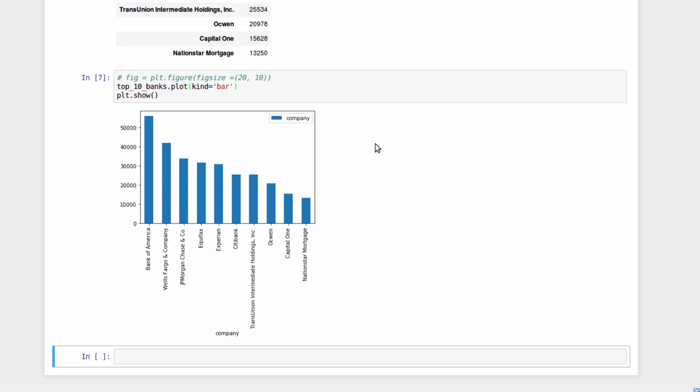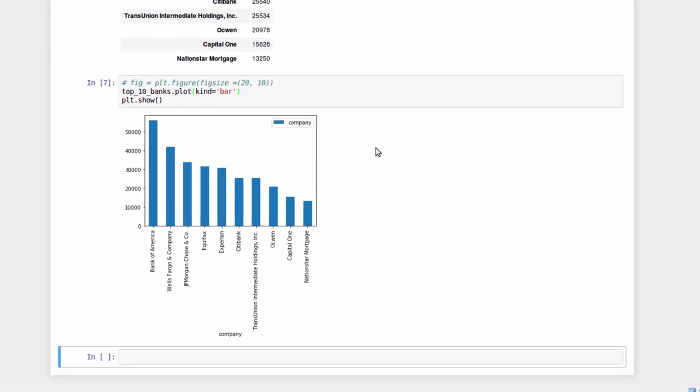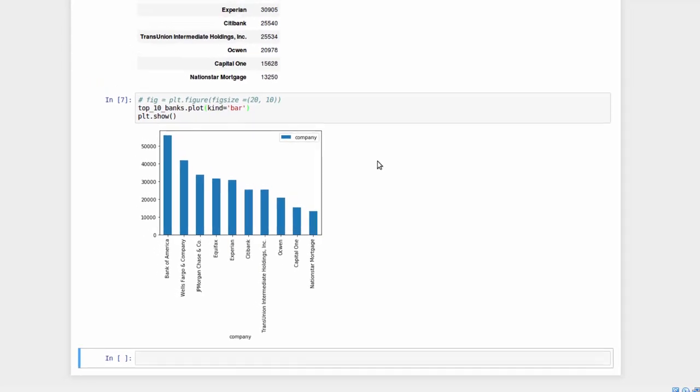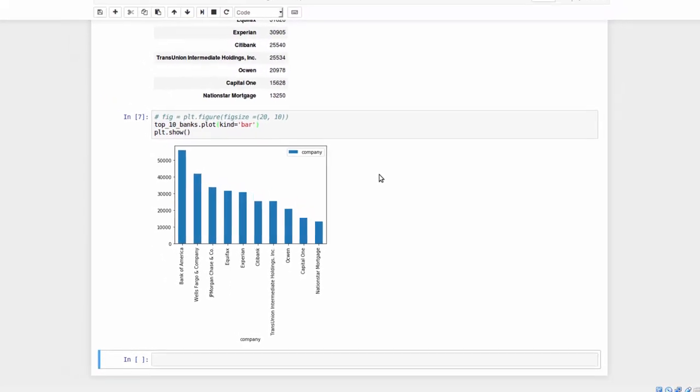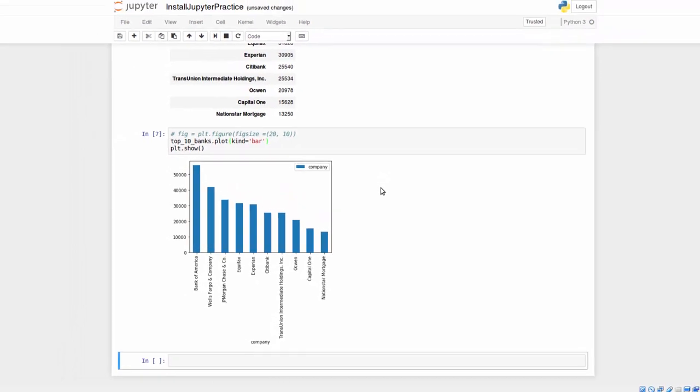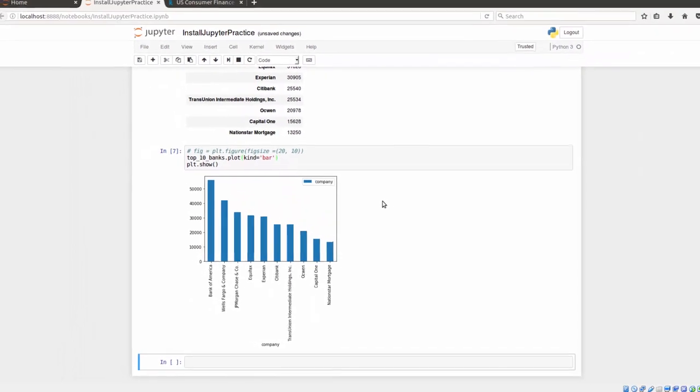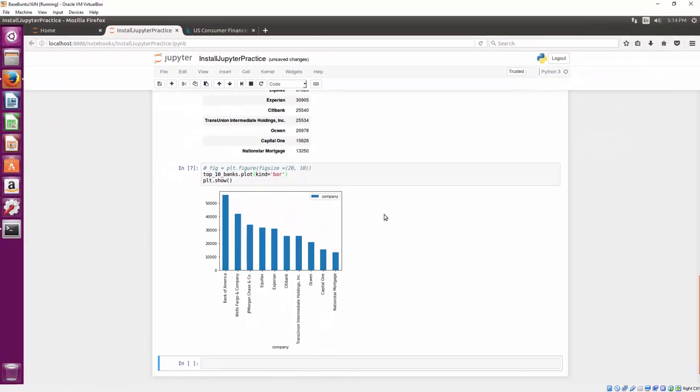Anyway, that's pretty much it for this video and just a short demonstration of what Jupyter Notebook can do. And you can share these notebooks fairly easily. Thank you.